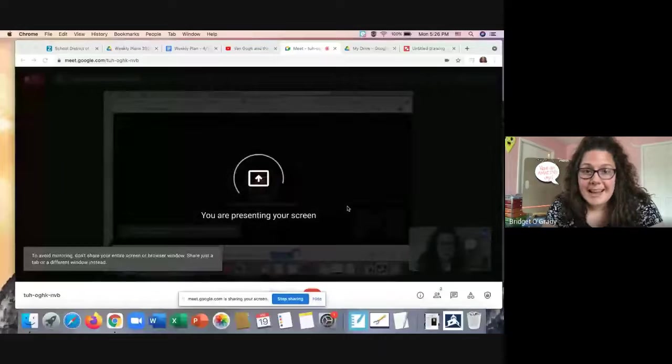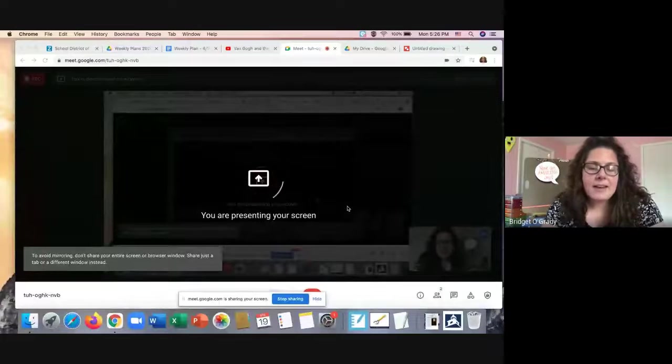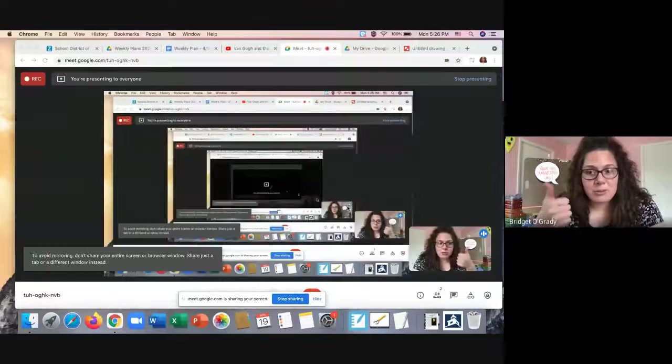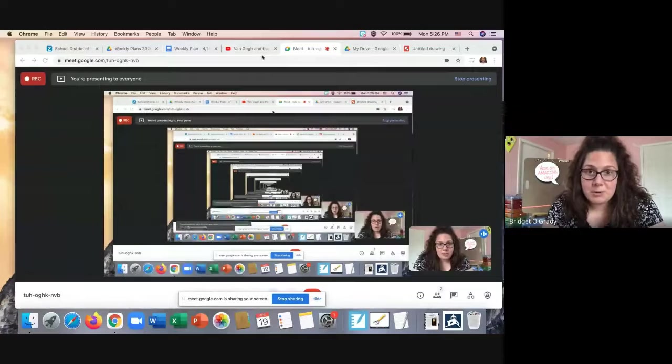So that could be one way to do this assignment is by drawing on paper. And I'm going to start sharing my screen. There we go. You can use the Google Draw, attach this assignment and either use the scribble tool or the shape tool.